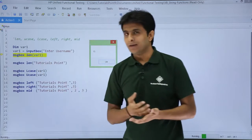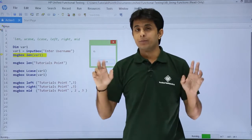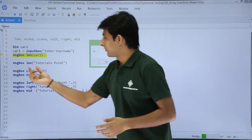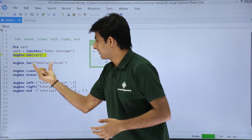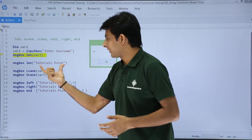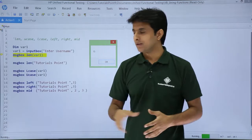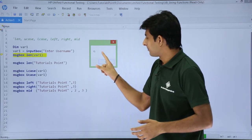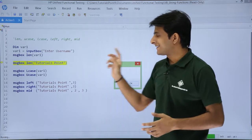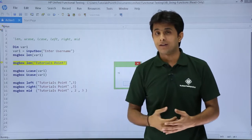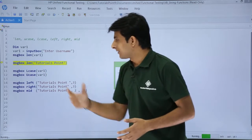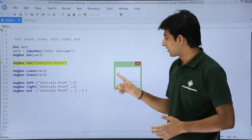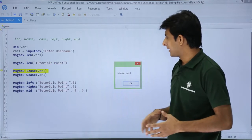Now instead of this variable name, if you want you can put the text directly in double quotes and you will still get the answer. In the next line, message box length — instead of var1 I have put 'Tutorials Point' with the space. If I click OK — remember the number 15 — same thing, I get the answer as 15. This is a fixed value whereas the variable value can be changed; it is not rigid.